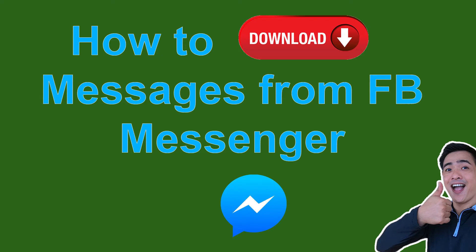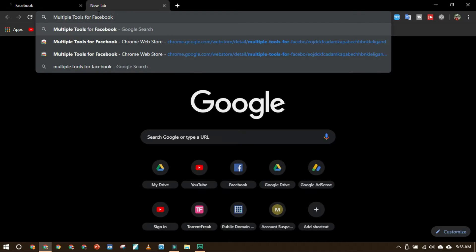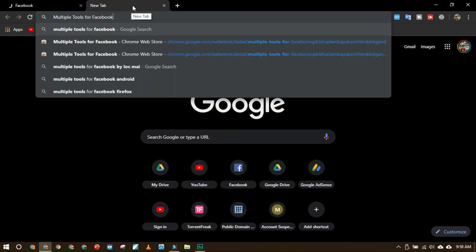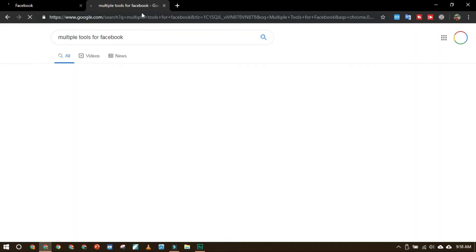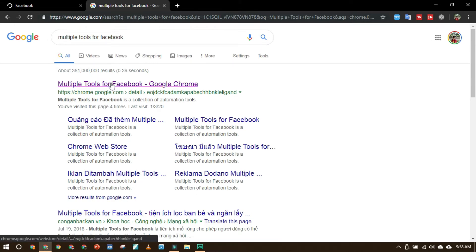Hello everyone, this is Joey on Jobs Vlogs. Today I'm going to teach you how to download all the messages that you had in Facebook Messenger. First, you need to install Multiple Tools for Facebook. I will put the link in the description below so that you will not have a hard time finding it.